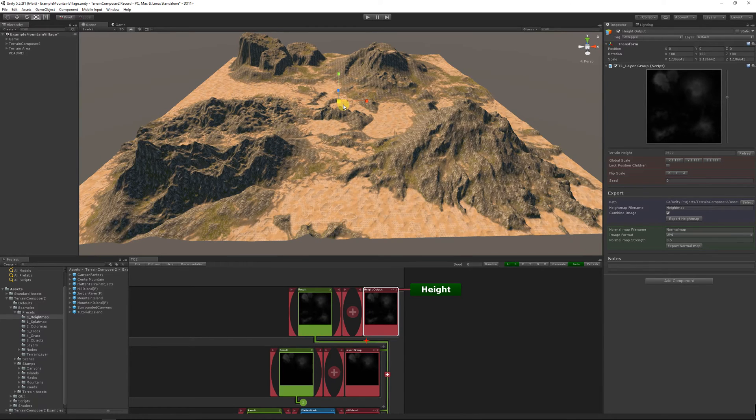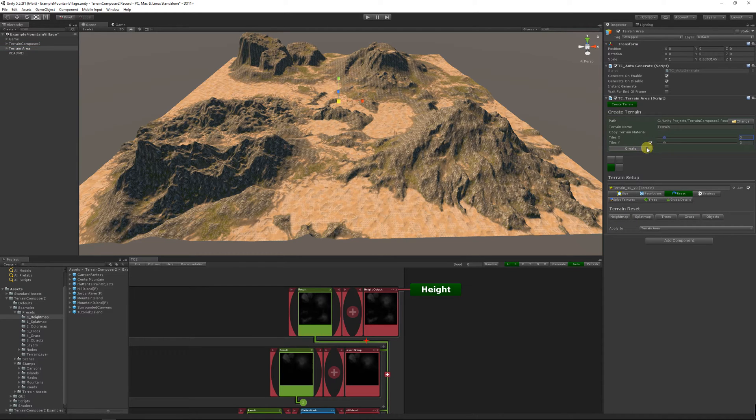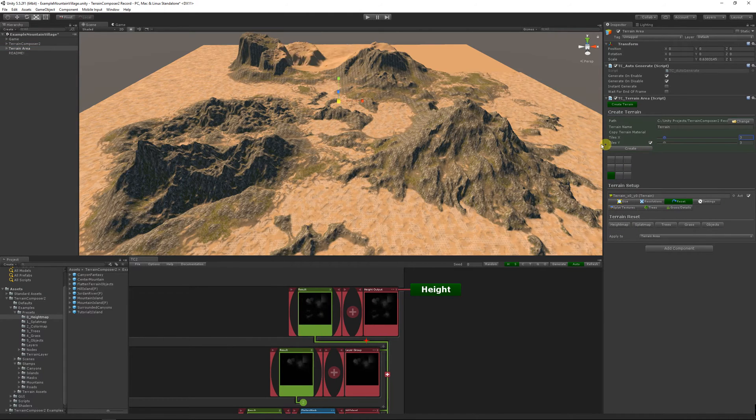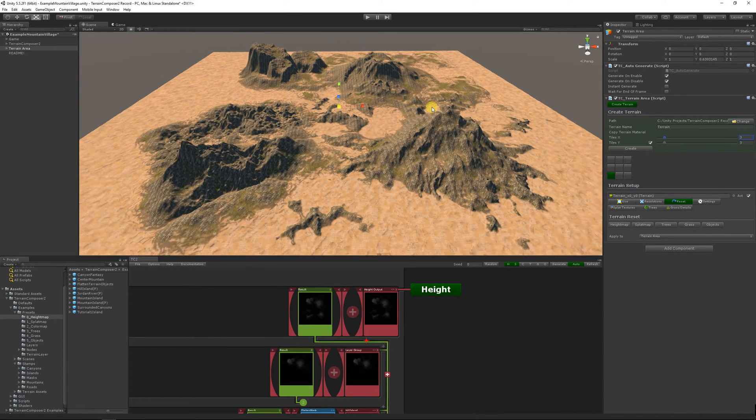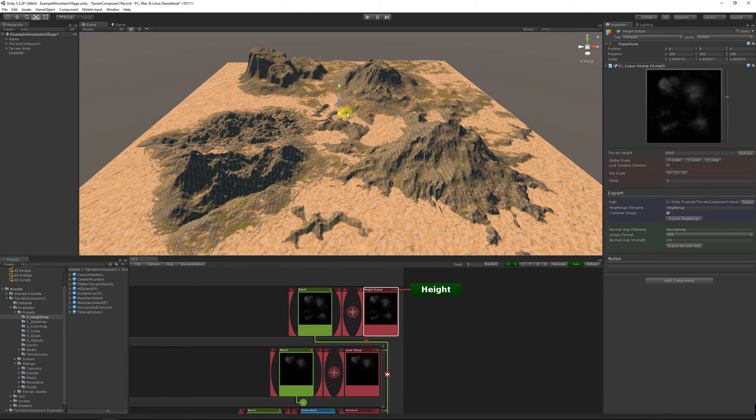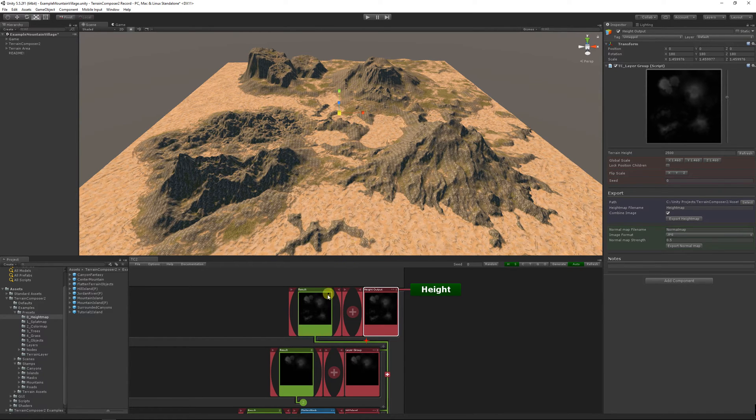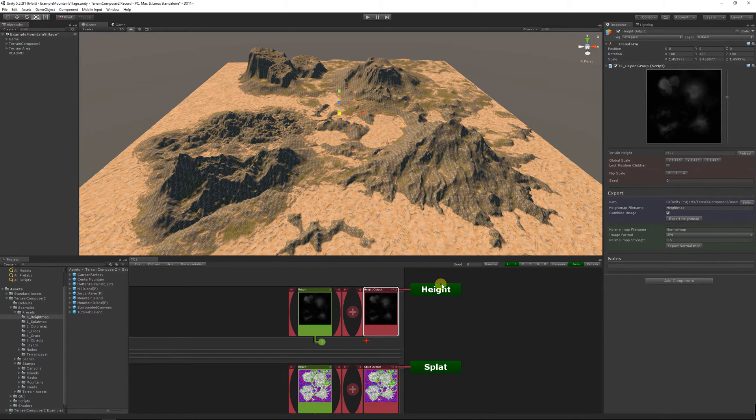Terrain Composer generates in world space. So what it means is you can just add more terrain tiles if it gets too small to make it bigger, and the result that Terrain Composer generates is exactly the same. Also you can reduce the terrain tiles without any issues.